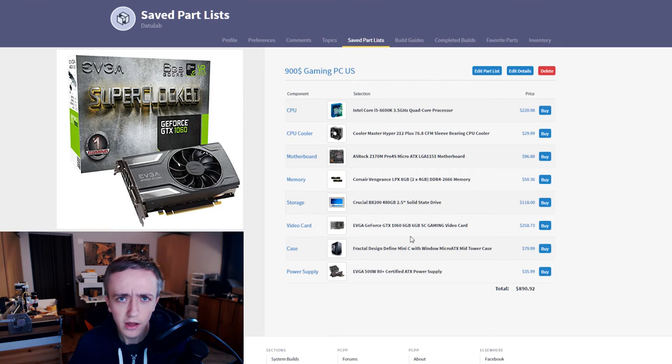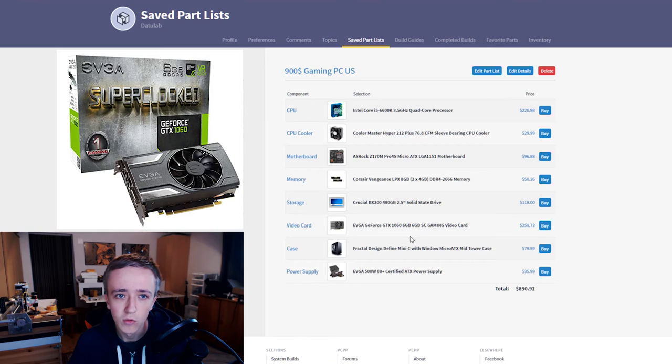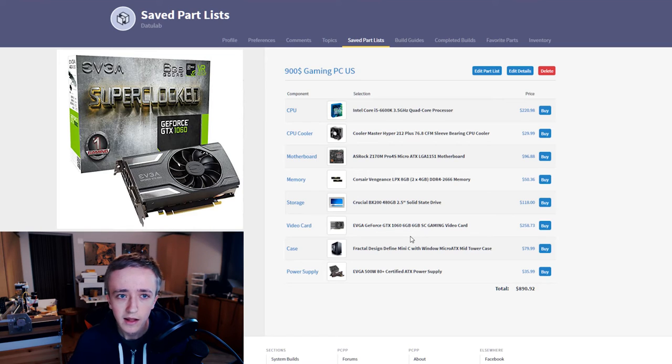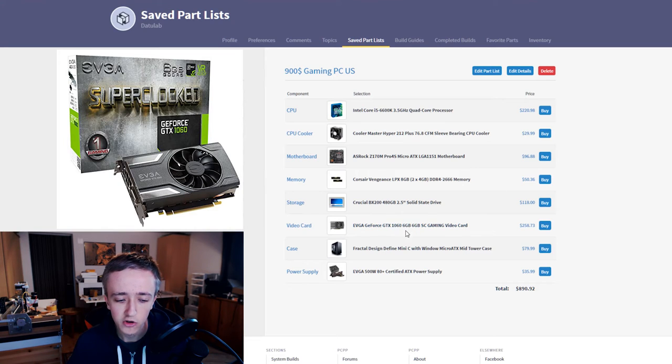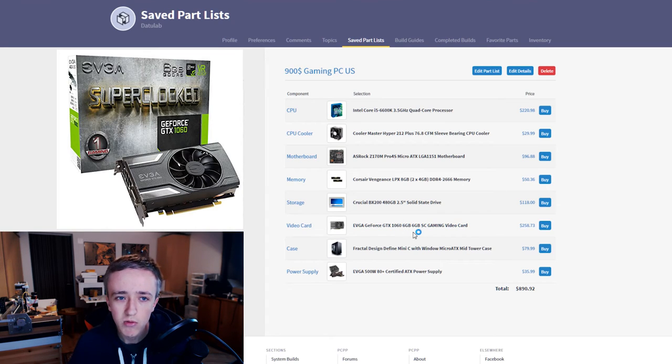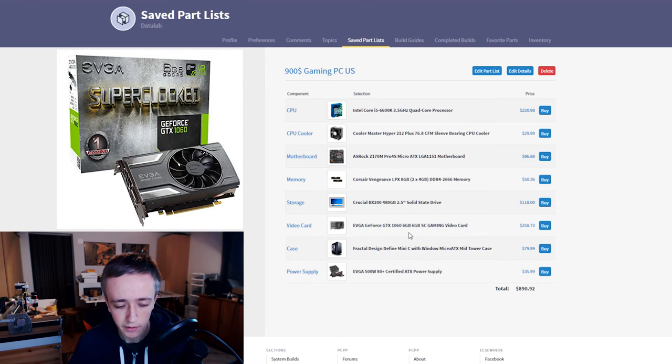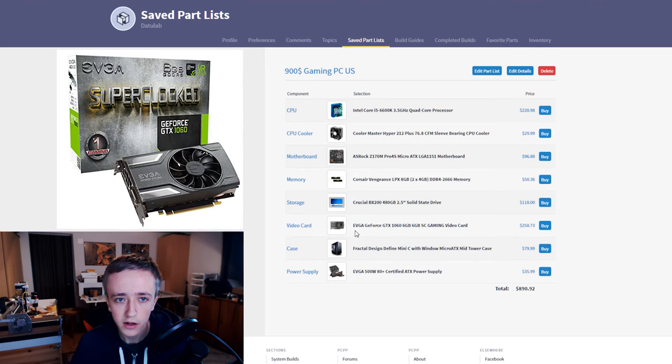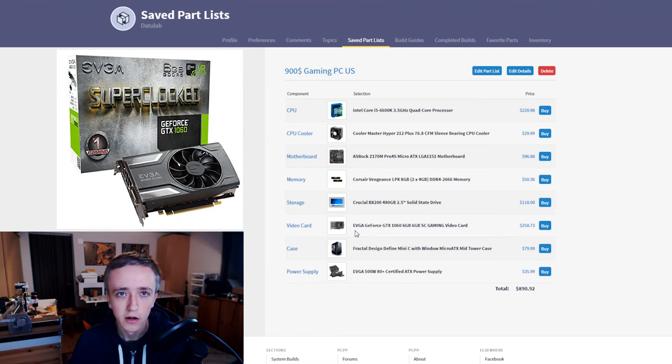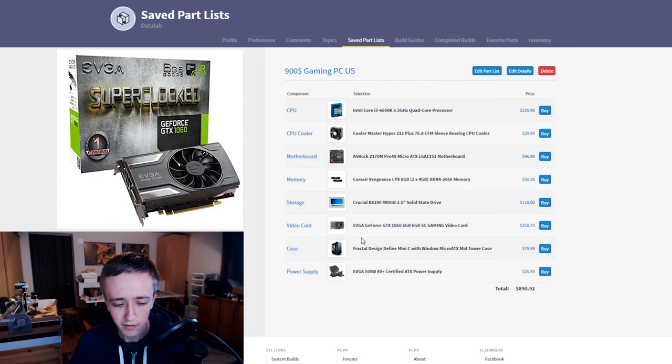Because 3 gigabytes of VRAM is gonna be limiting really soon I guess. That's not really that much and the 6 gigabyte version isn't that much more expensive. And newer games will require more and more VRAM so make sure to get the bigger one. I picked the one from EVGA because it is solid. EVGA products are known to be really good quality so I recommend that one.